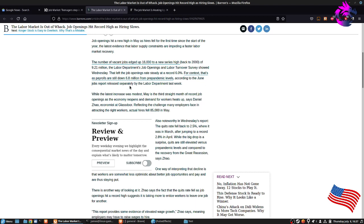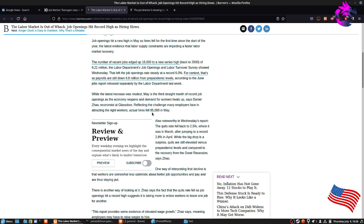Released separately by the Labor Department last week, while the latest increase was modest, May is the third straight month that the record openings of the economy reopens and determined workers heat up, says Daniel Zhao, economist at Glassdoor, reflecting the challenges that many employers face in attracting the right workers. Actual hires fell 85,000 in May.